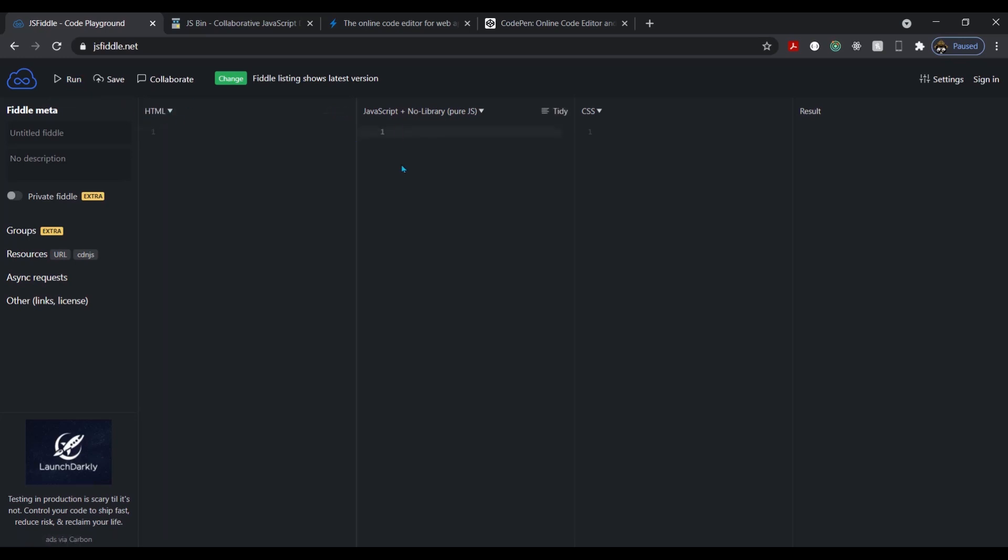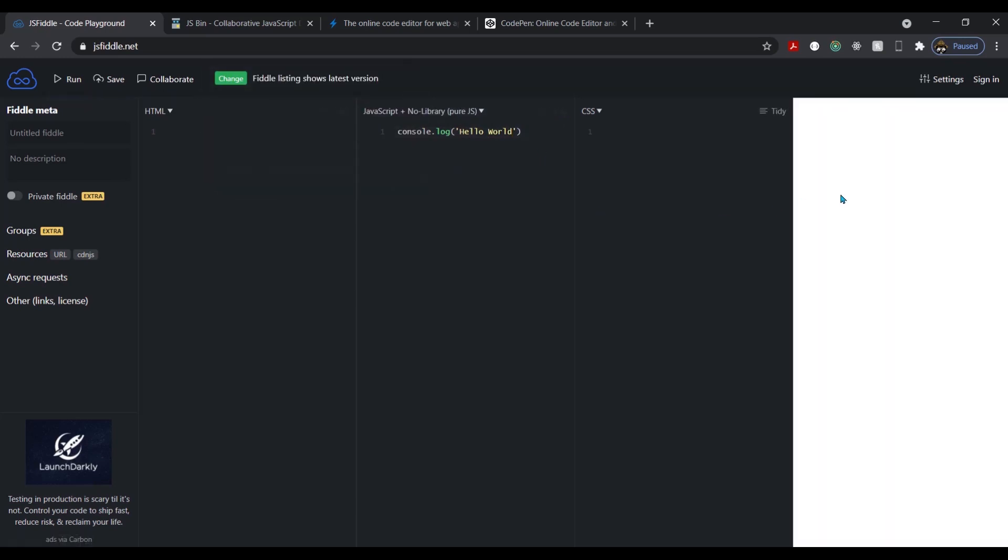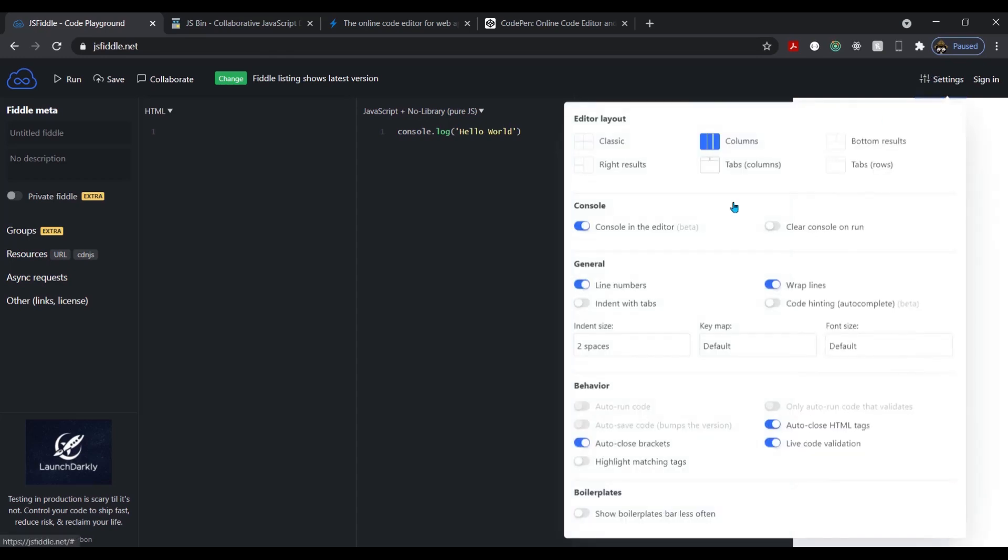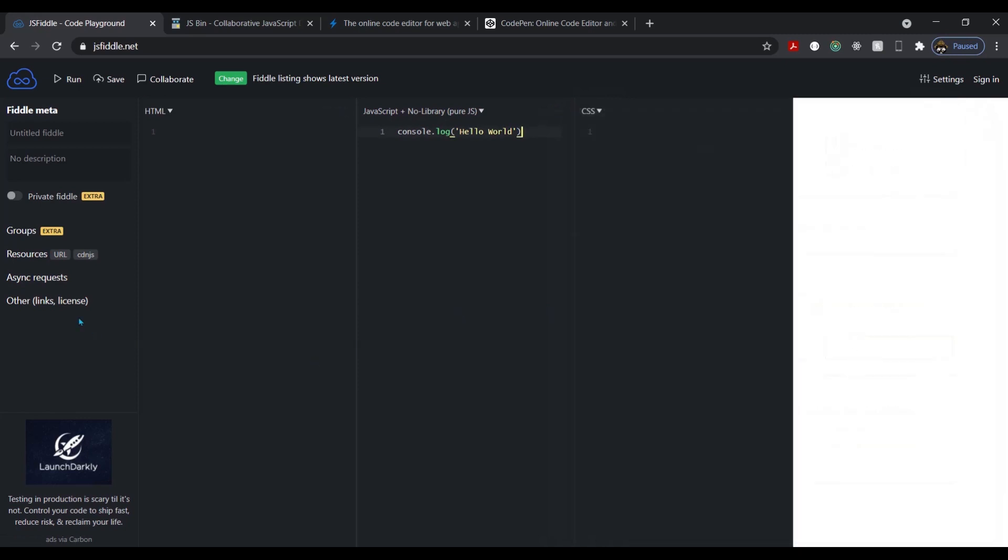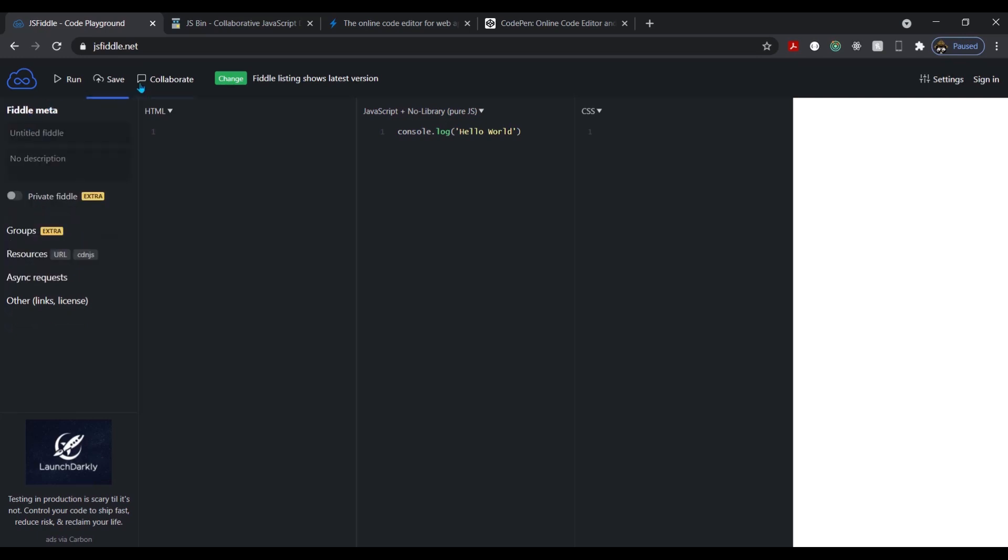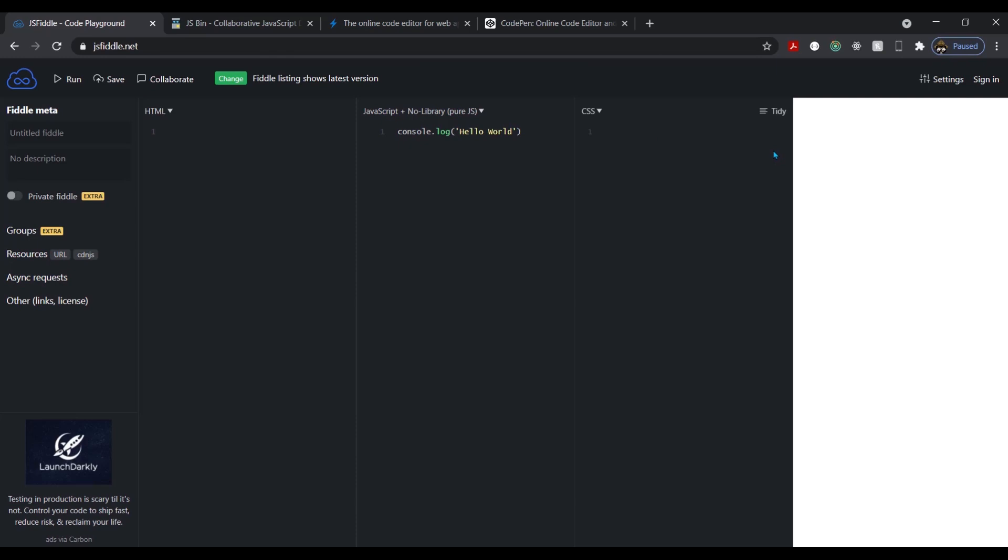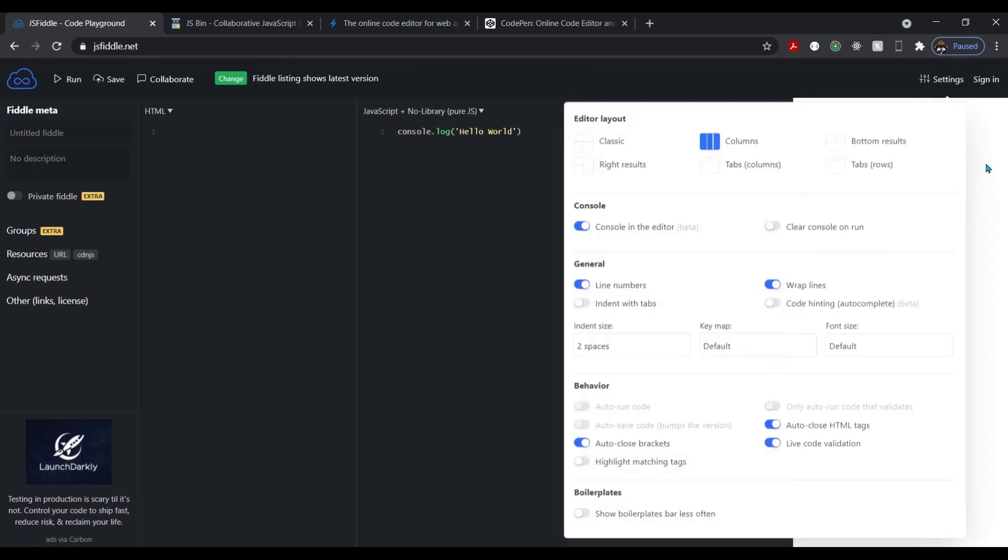You can also share your code in a repository-like file structure. So when you save it, it saves it in a file structure. And of course, you got to sign in to do that. But you get the idea. JS Fiddle, it's pretty solid. Most people use it. So that's JS Fiddle. Let's move on to the next one, guys.